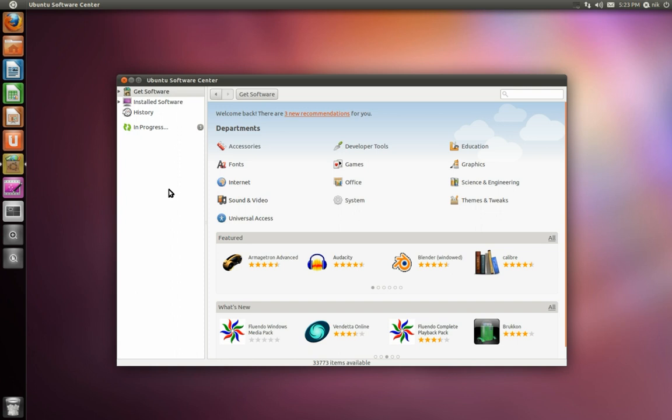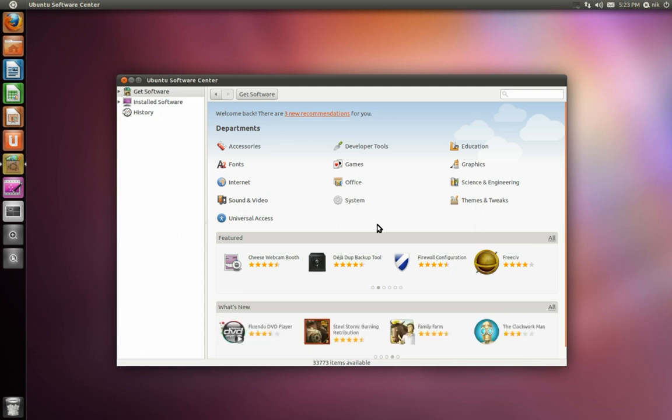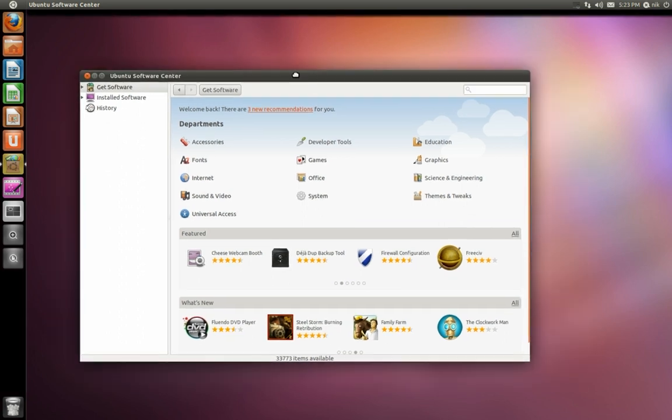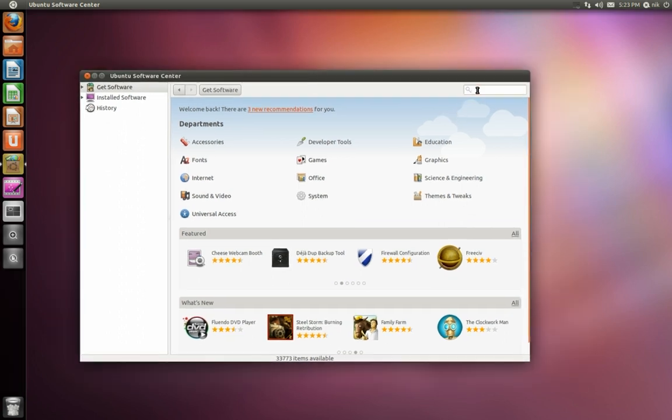Now sometimes what I notice with the Software Center when you're adding like little repositories like that, it doesn't refresh right away. Sometimes you have to close it, and sometimes you have to wait a couple minutes, then it will actually show up in here.